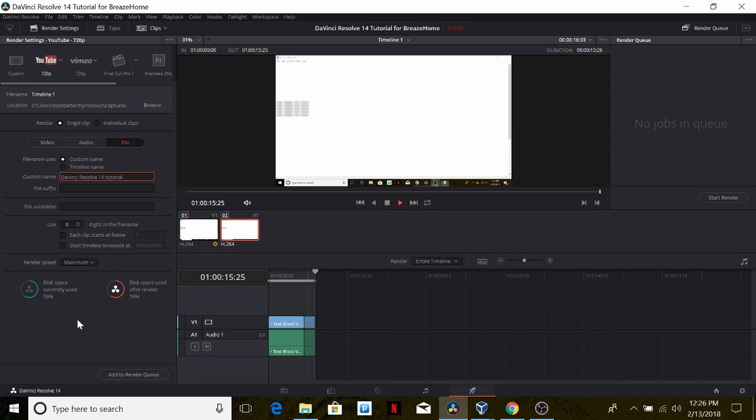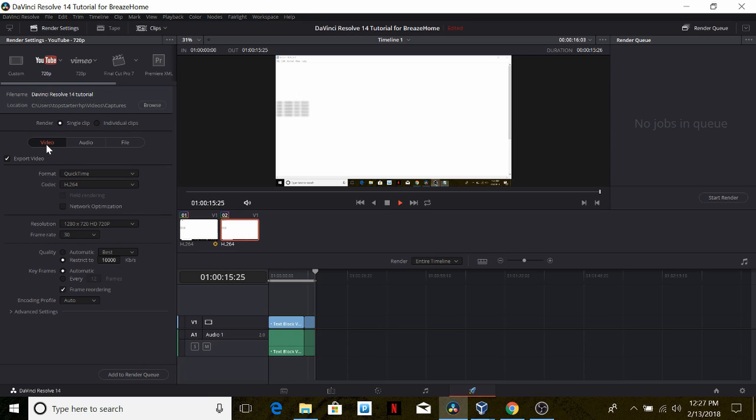And here we have an indication of how full our disk space will be after rendering the video. All of these options are not important and I wouldn't mess with them. So now let's go back to the video tab, and we have export video selected, which is of course what we want.